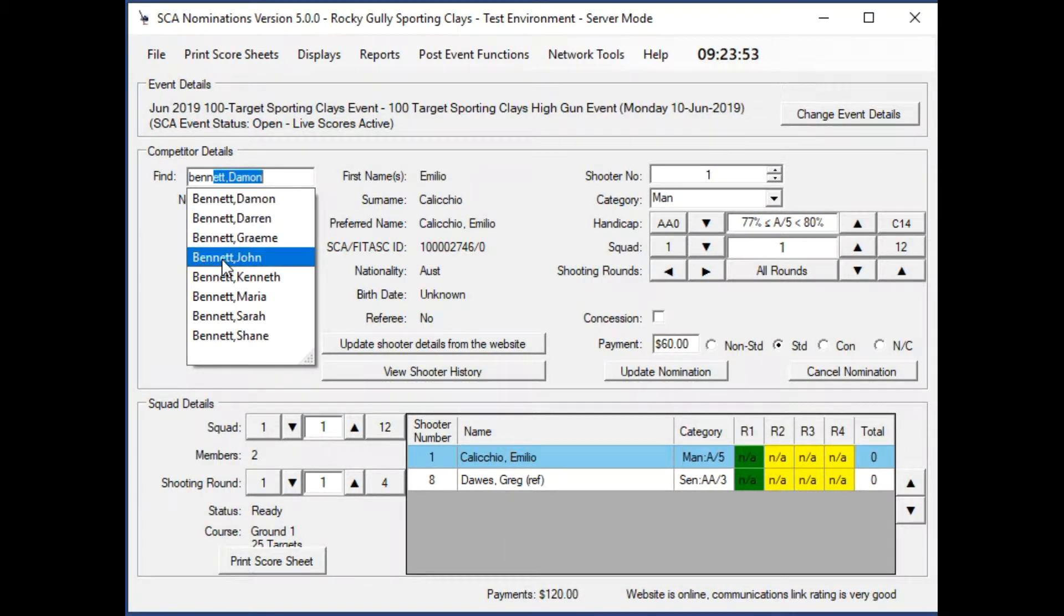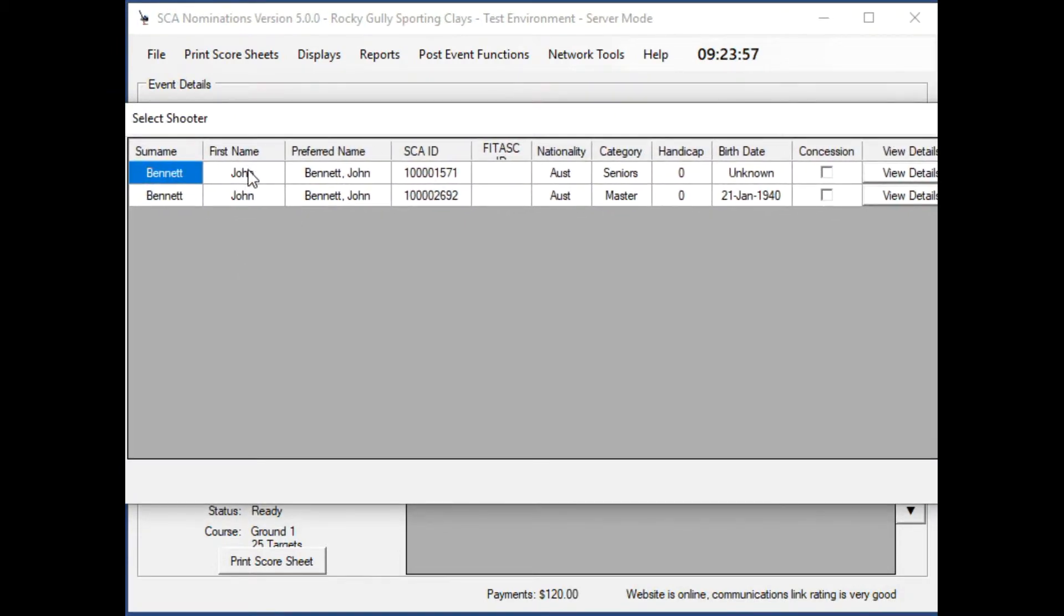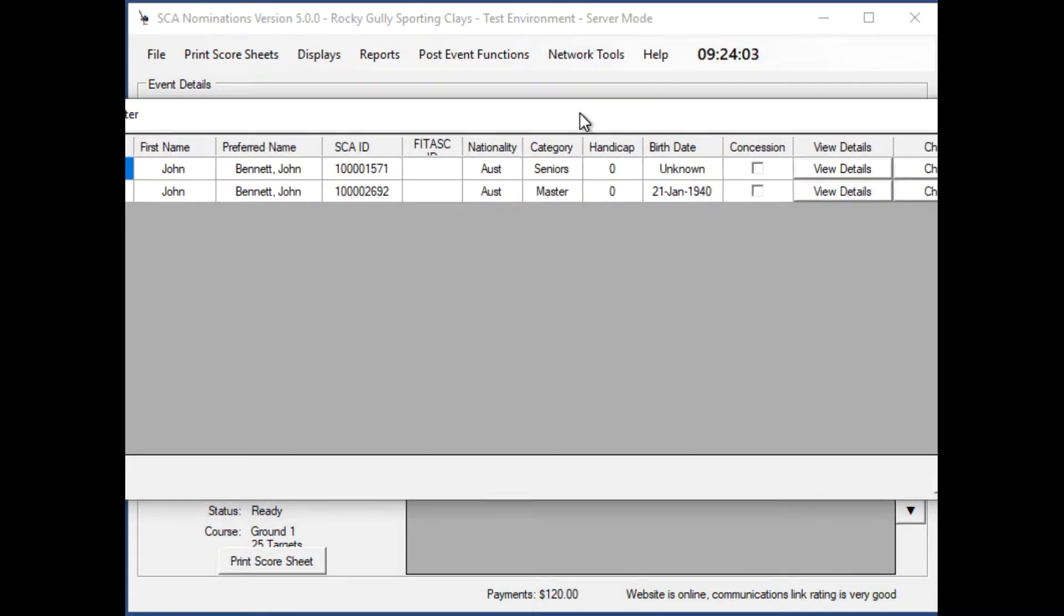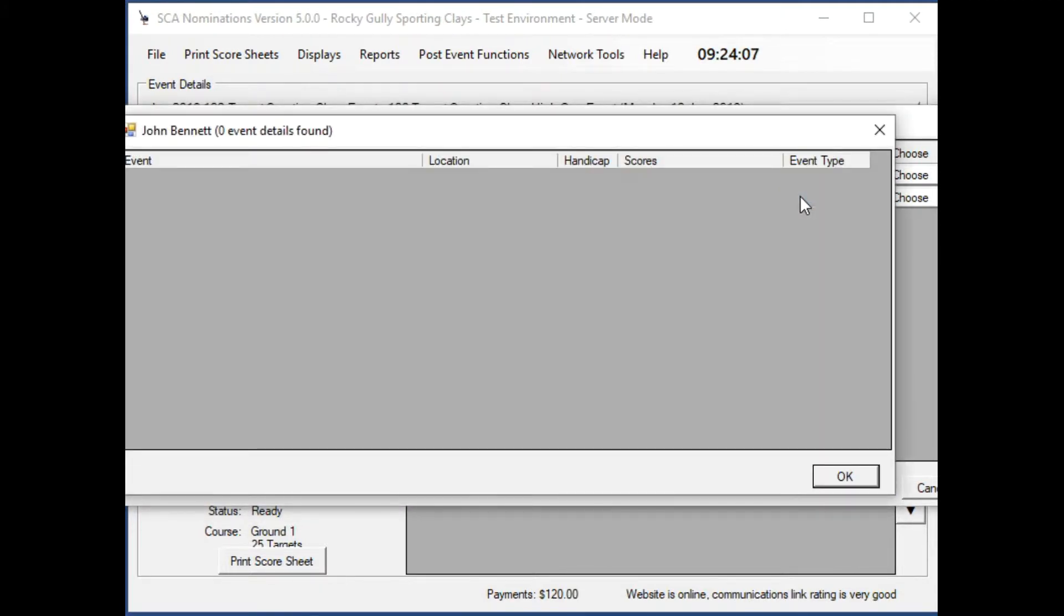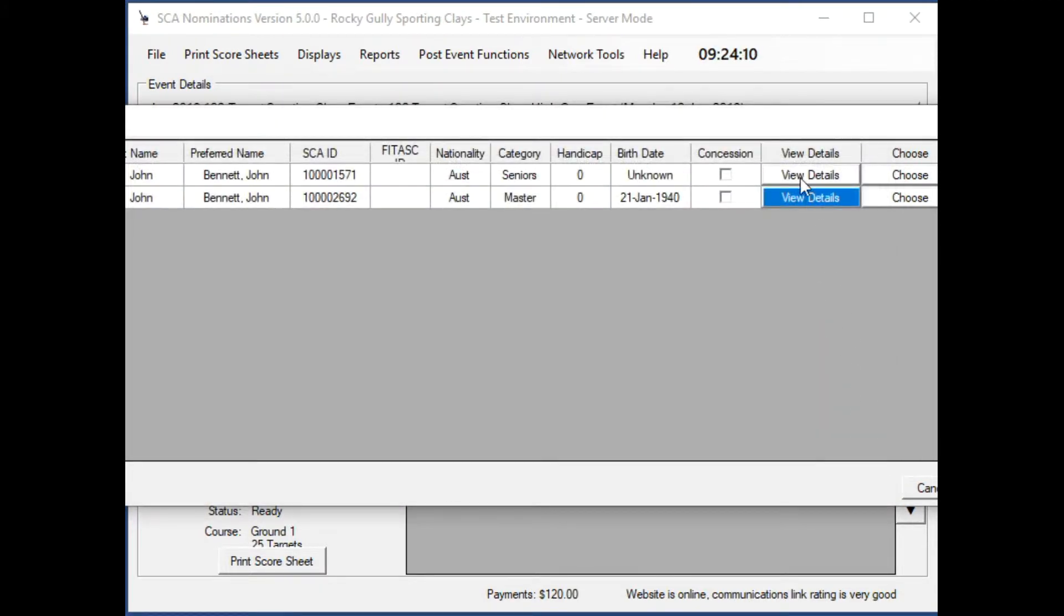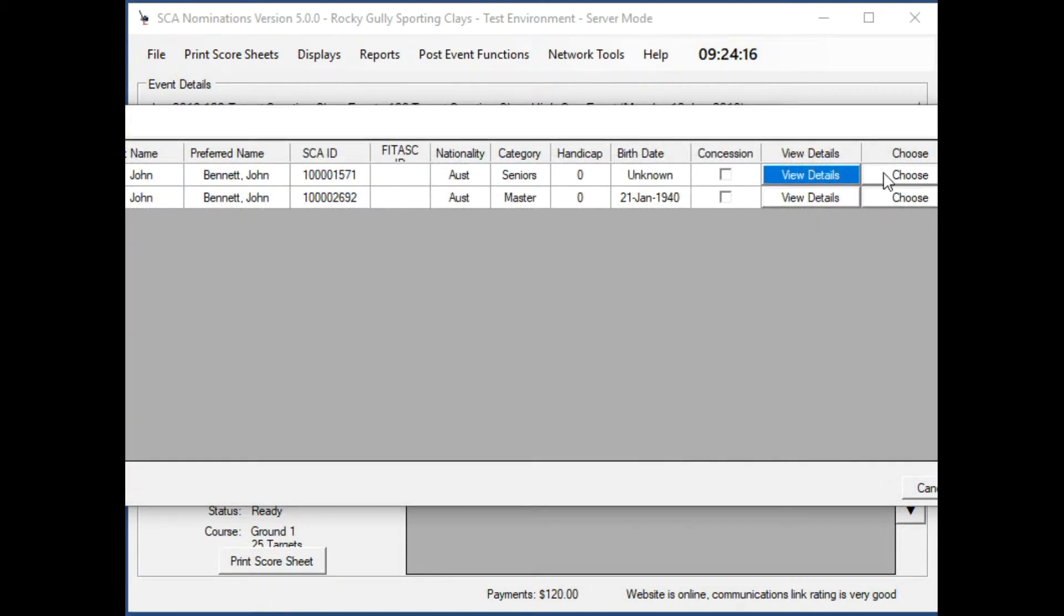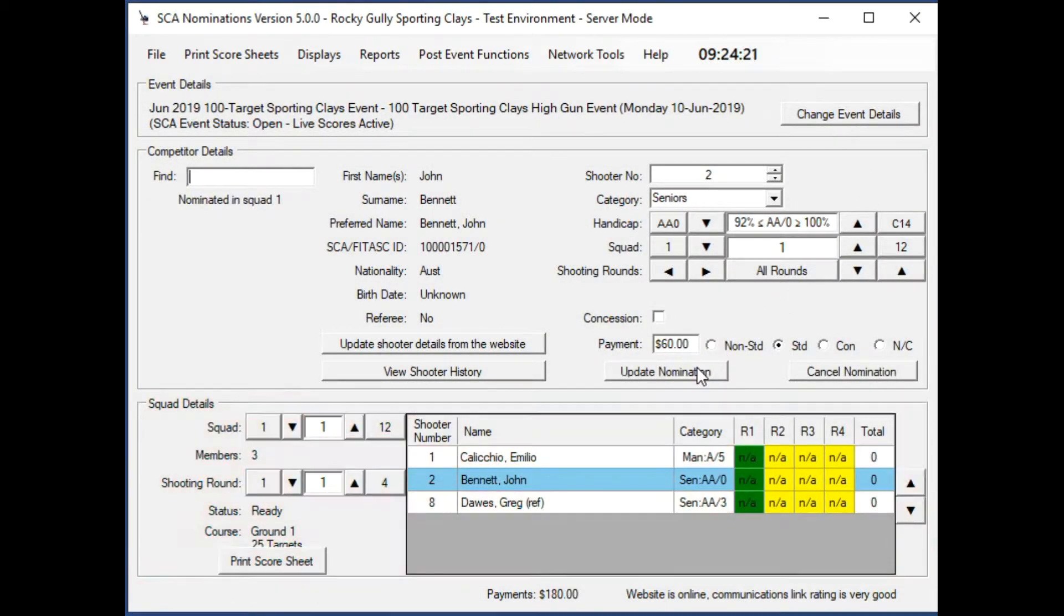This is what happens when you get two matching names, John Bennett. Both appear to be members of SCA. The second one has no details or events associated with it, but the first one does, so we'll choose the first one and add John to squad one.